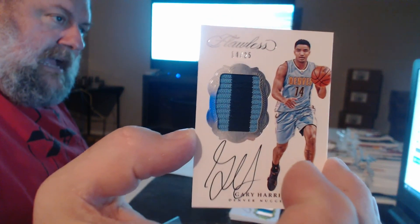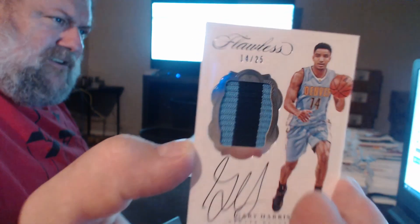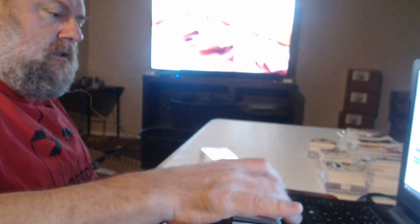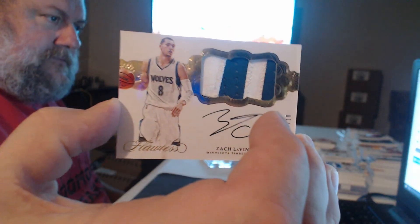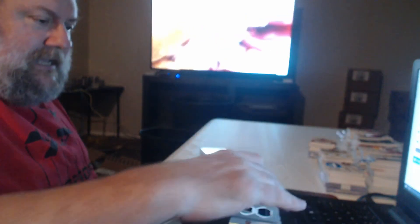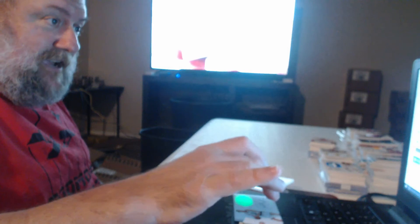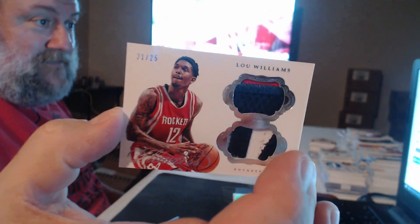Gary Harris. Oh, jersey number fourteen. Woo-hoo. Zach LaVine. All right, does this guy belong in Flawless? I mean, is this like Gale Goodrich and Lou Williams?